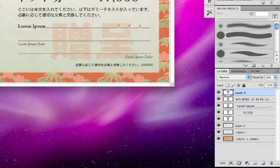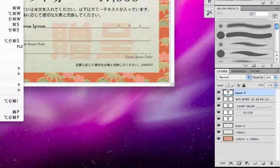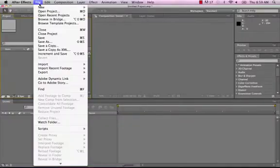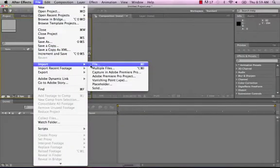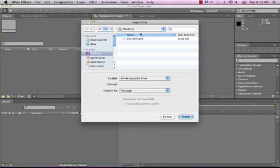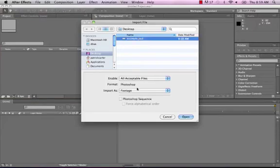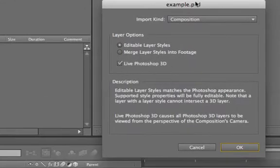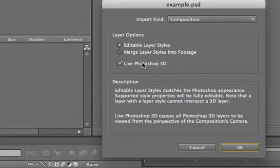We'll do a quick file save on this, jump back into After Effects. In After Effects, we'll go to File Import again, and we'll make that, click that file, go to Composition, we'll do Open, and we'll have the live Photoshop and editable layer styles, we'll just leave all that the same.